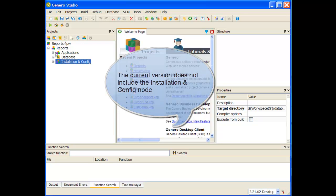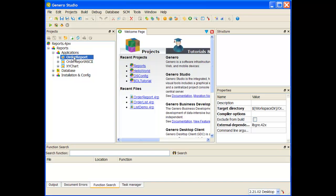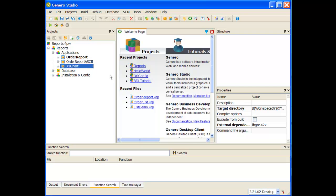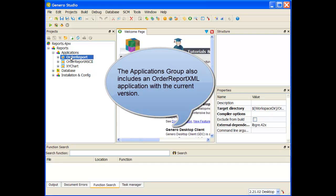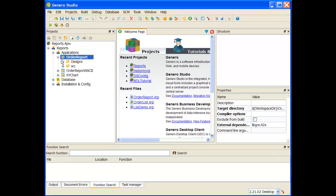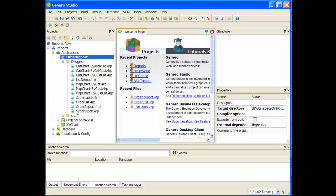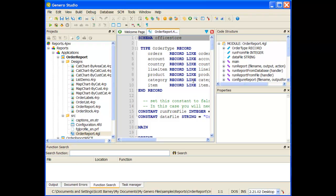Let me start with the applications node. Inside this, I have an order reports application, an order report ASCII application, and an XY chart application. The one that's probably going to interest you the most is the order reports application. The source folder gives us the 4GL report application that is used to actually execute the report and send the XML data stream across. We'll take a look at how you create one of these 4GL applications when we get into the module that deals with creating a report application.